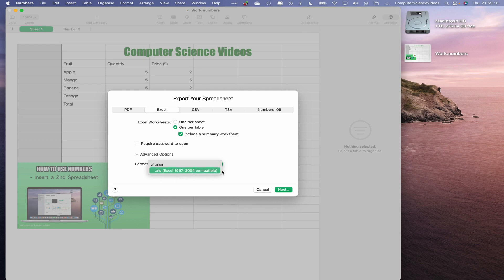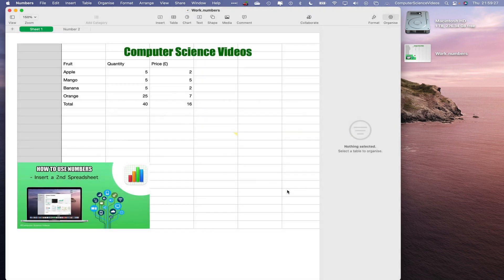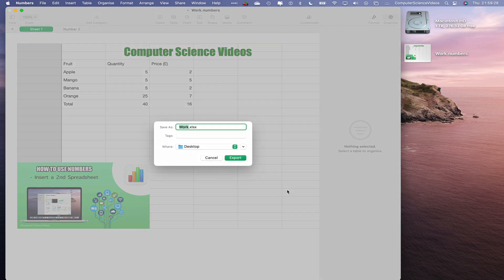We can change the format if we need to, go further back to 97, all the way to 2004 compatible as well. That's very good. In this tutorial we are focusing on Excel .xlsx. Let's now click on Next.